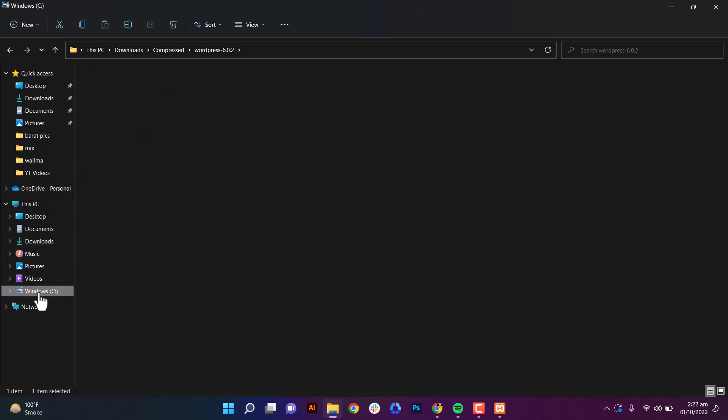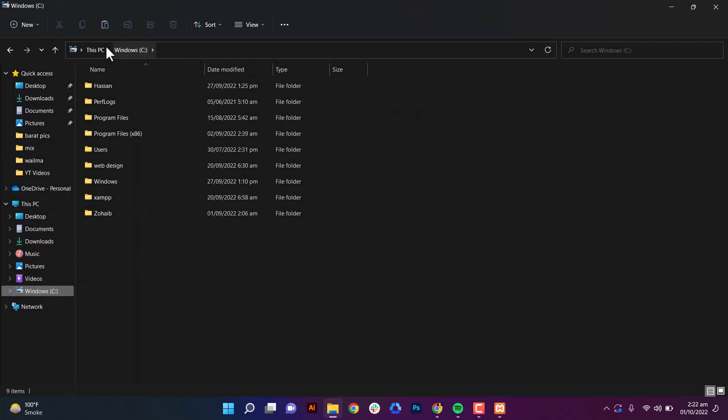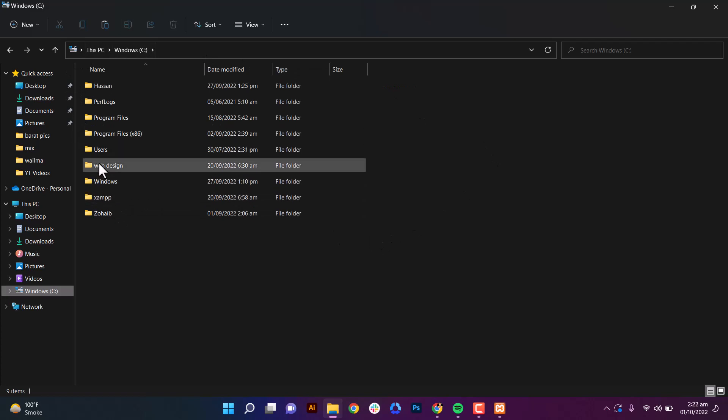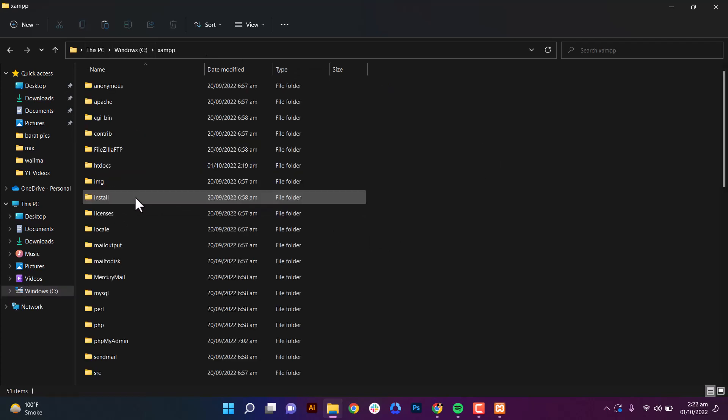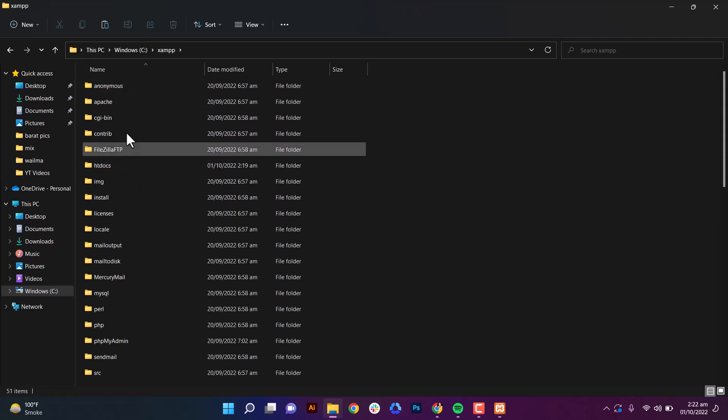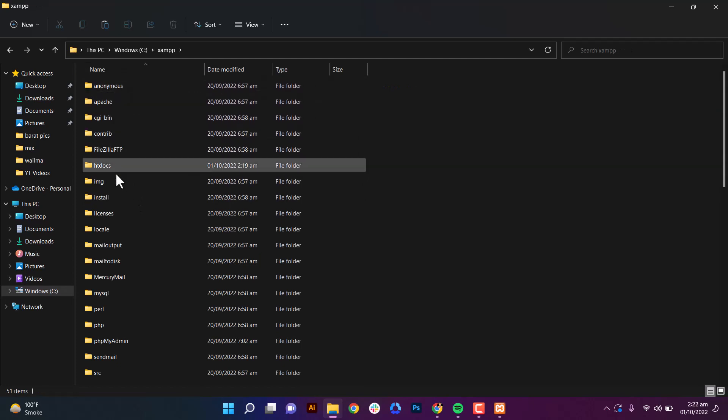Go to XAMPP where we installed the XAMPP software or application, and go to htdocs. Here is the folder, and paste it here.